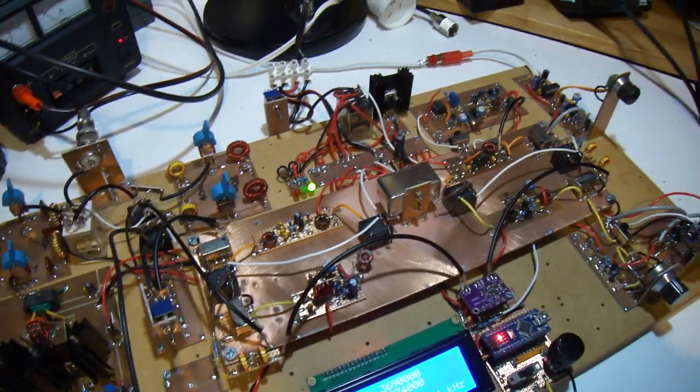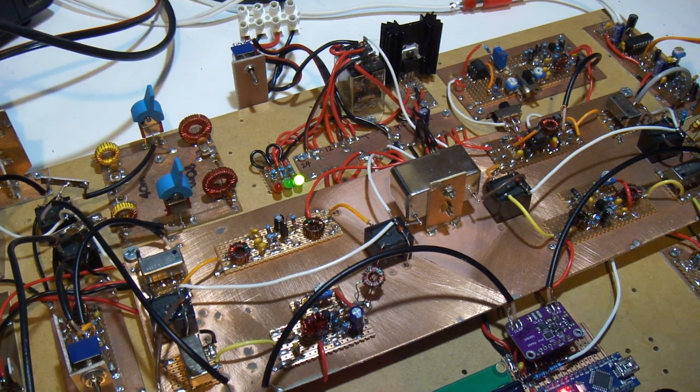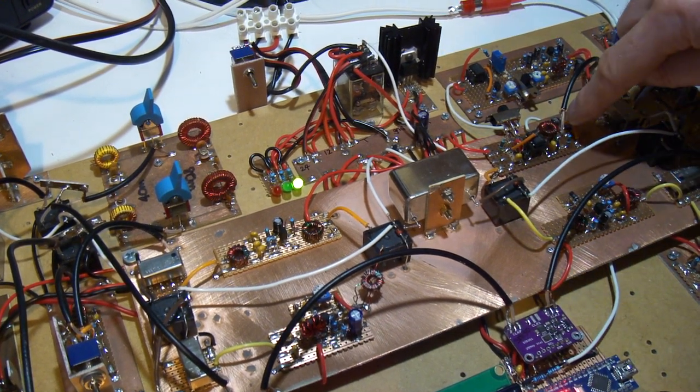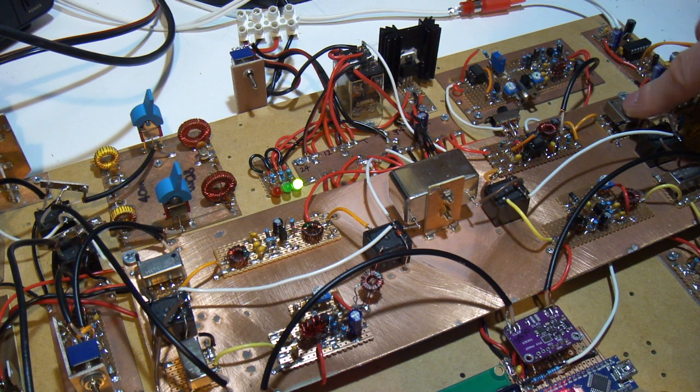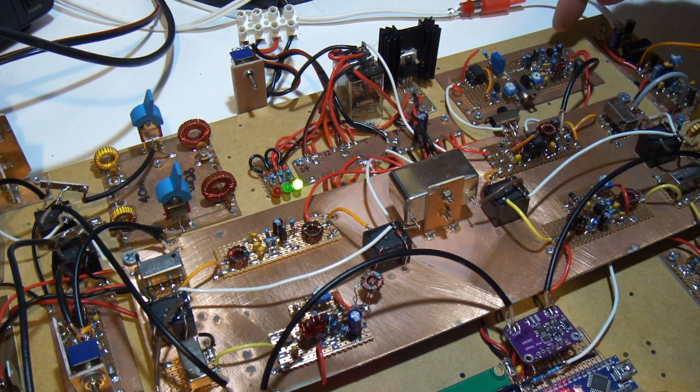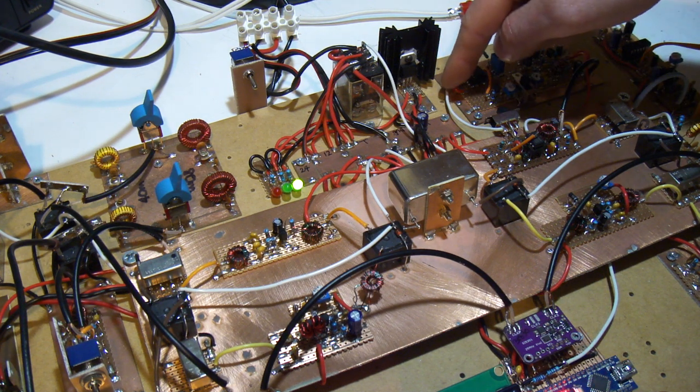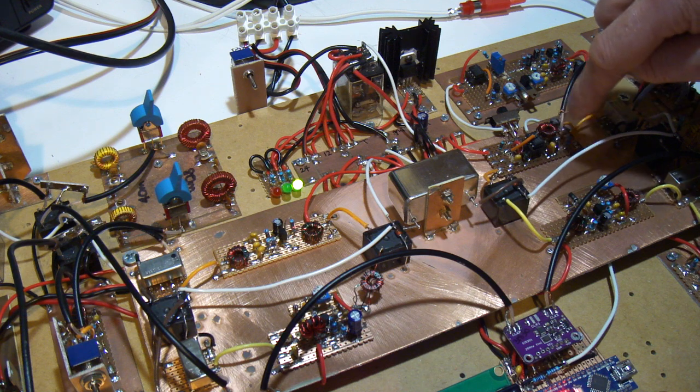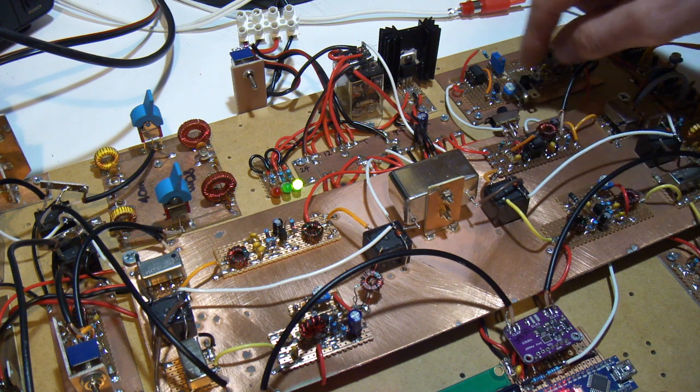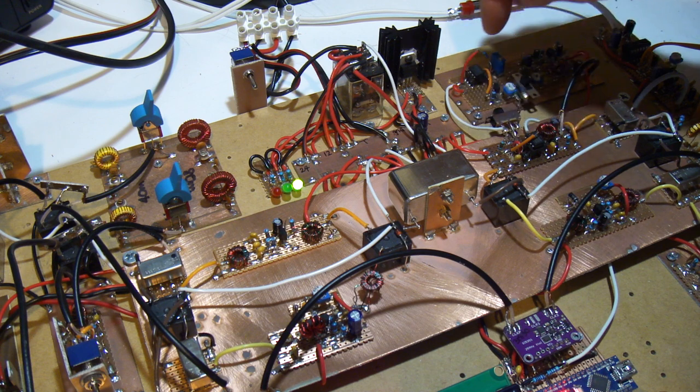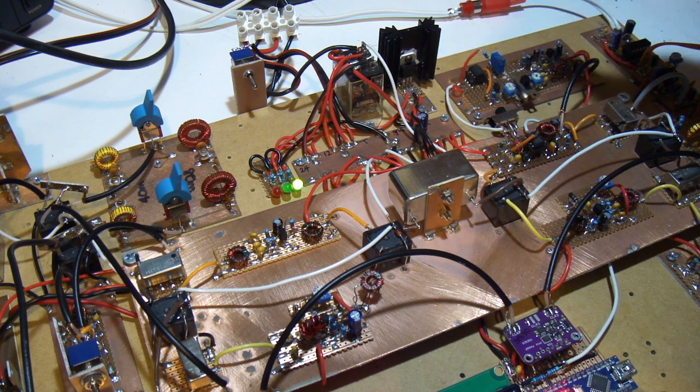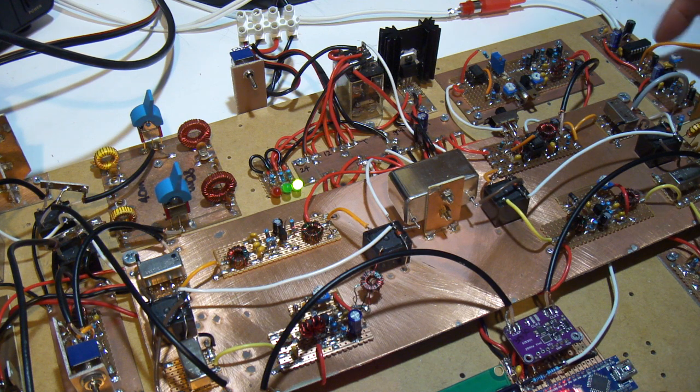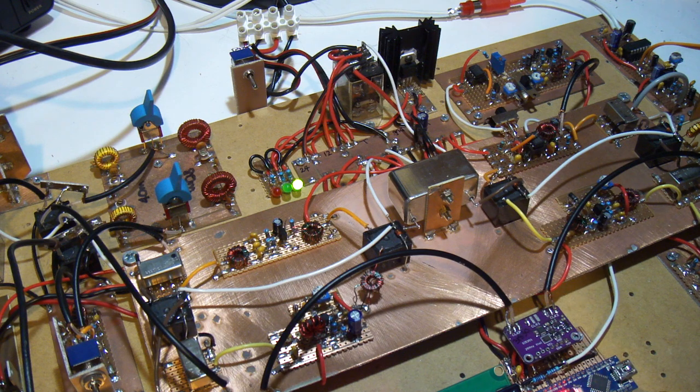Over the back there we have AGC. The output of that second IF amp before it goes into the product detector, there's a pick off there, it's going through to the IF amplifier, which then in turn is feeding that variable DC back to the MC1350 IF amplifier there. The little switch there basically just turns the AGC on and off. Out of that product detector, into the audio frequency amplifier, and then out to the speaker.